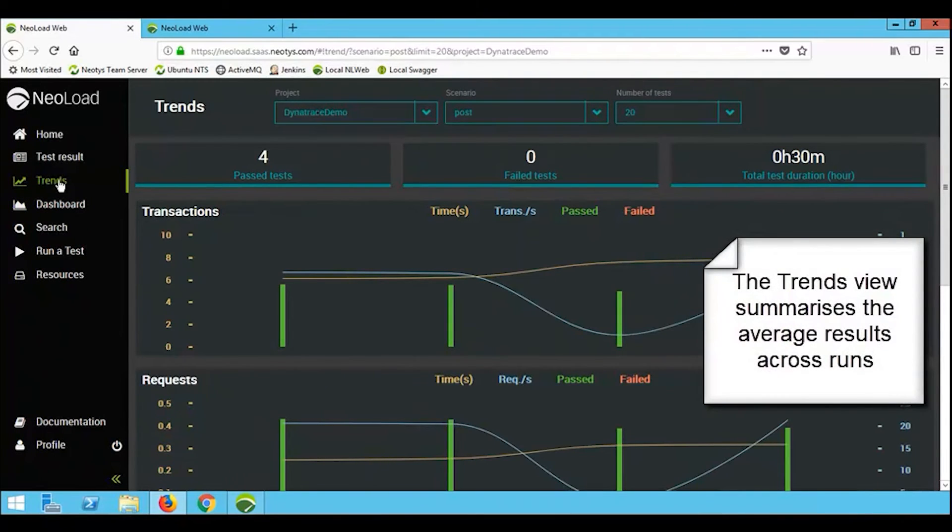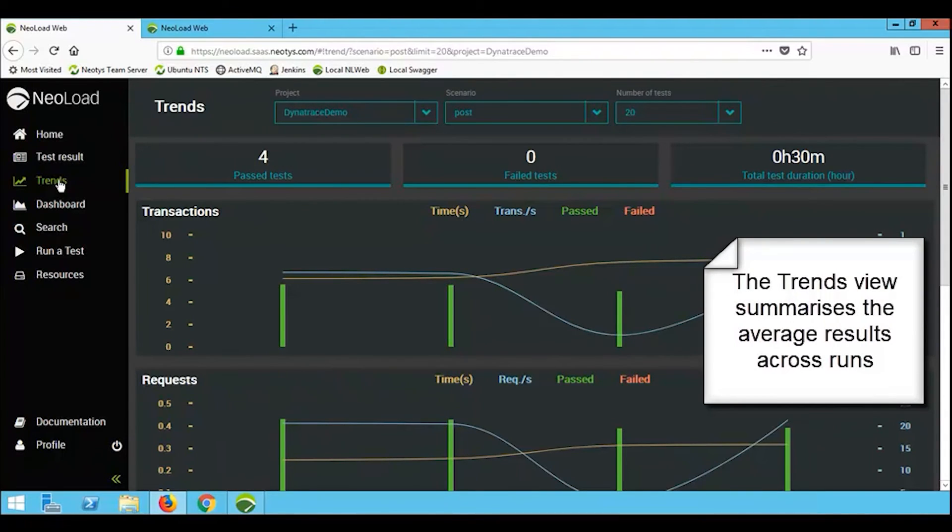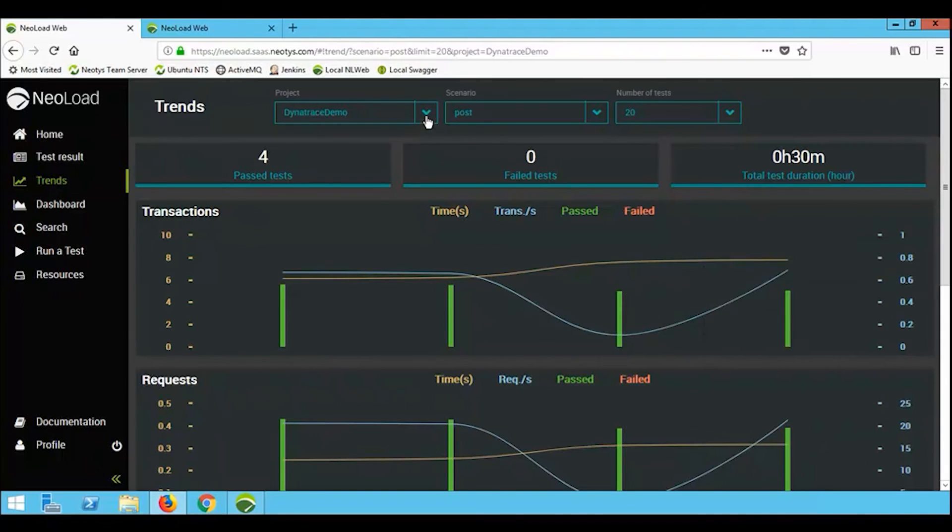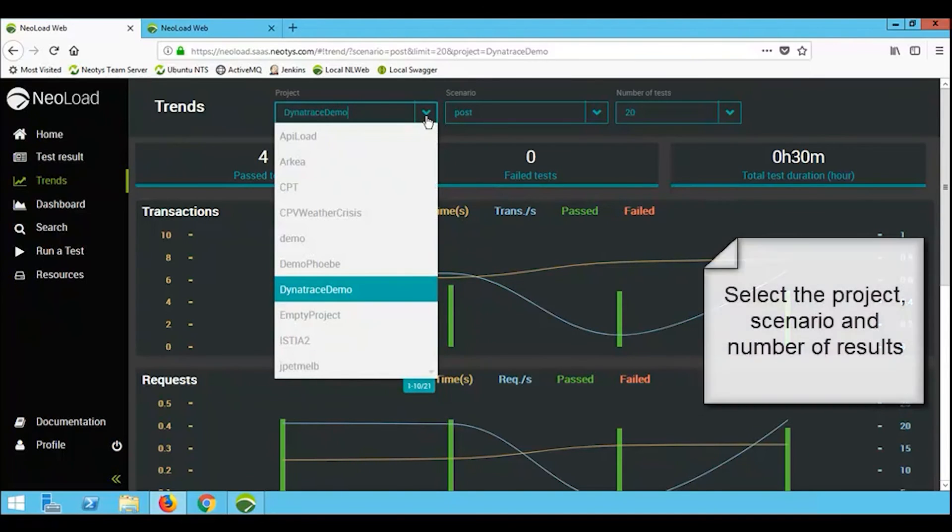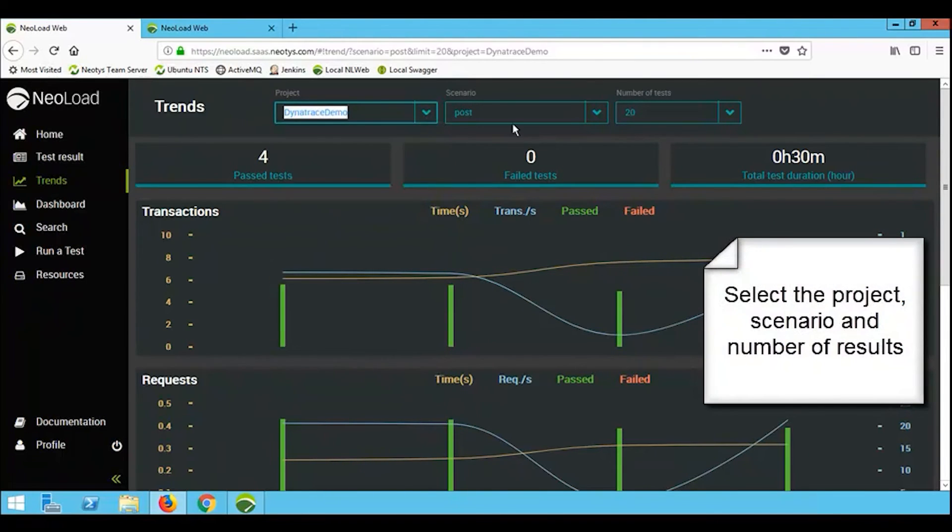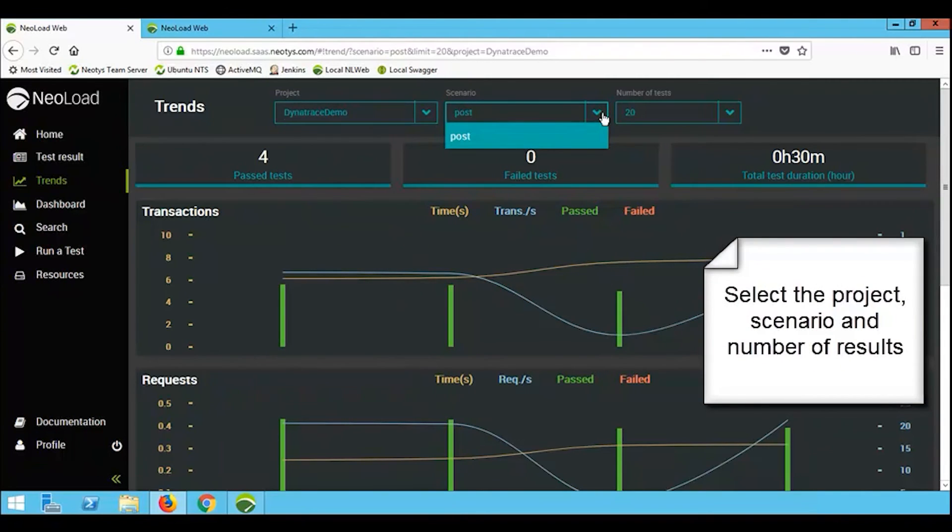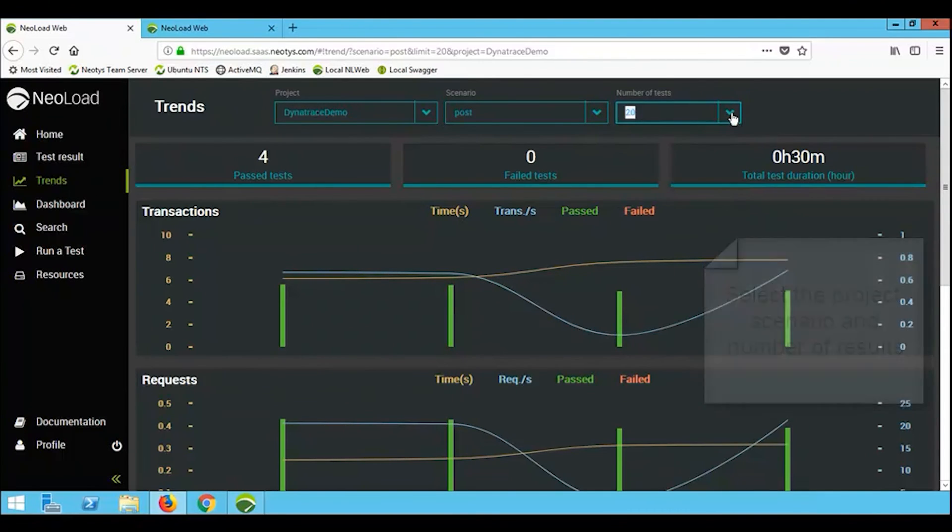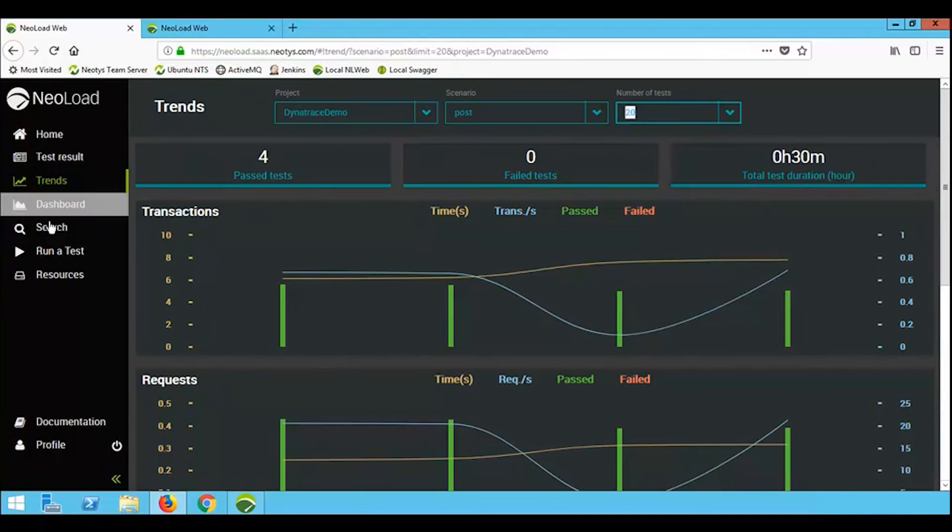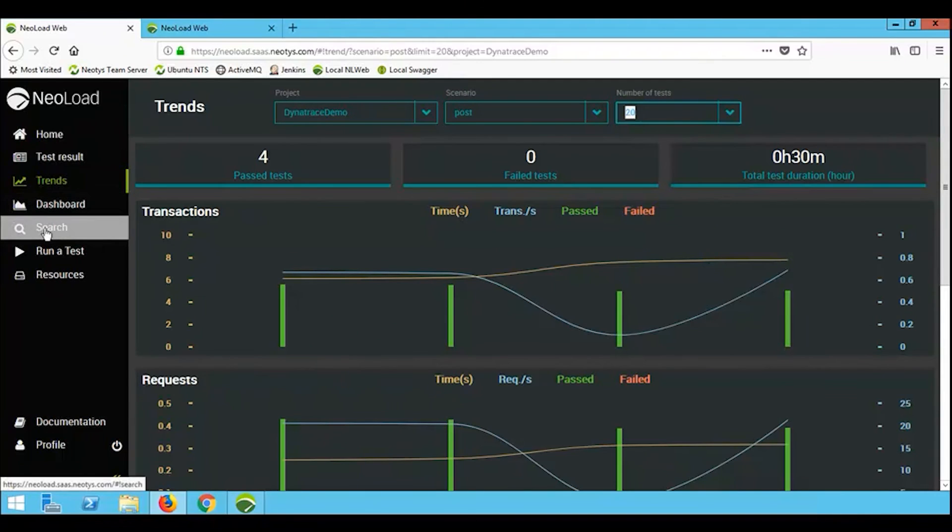The trending charts allow me to view results over time. So they are a summary. They will show me summary of all of the transactions across all of the runs. But what I can see here is I can say for any particular project, for any particular scenario, show me the last 5, 10, 15, 20 results. Now with the trending chart here, assuming that I'm doing regular load testing, I can start identifying trends. So did the latest release have an improvement or a degradation?